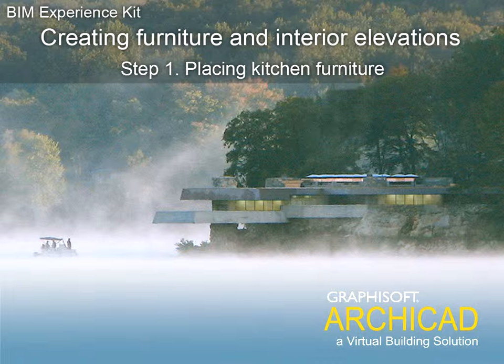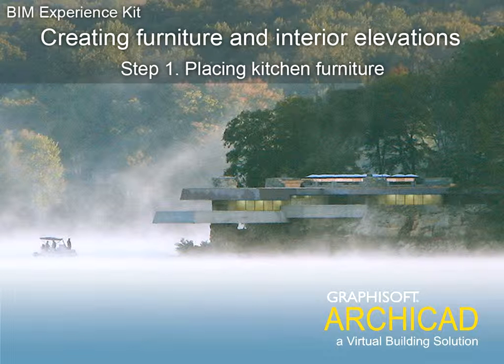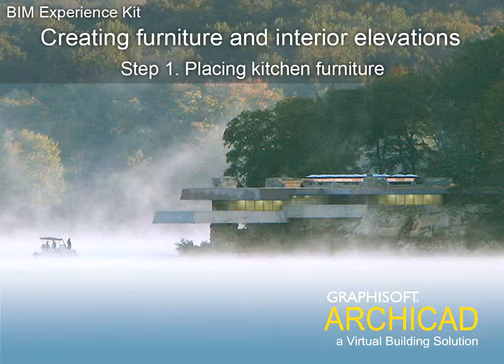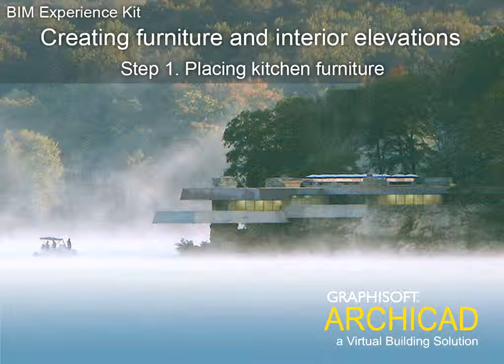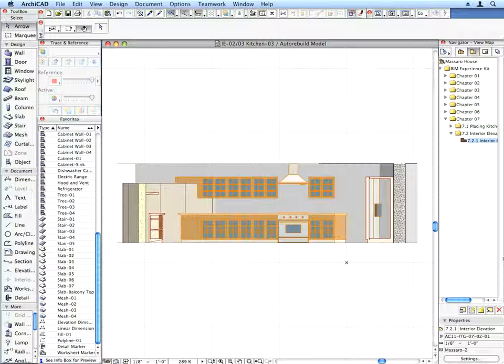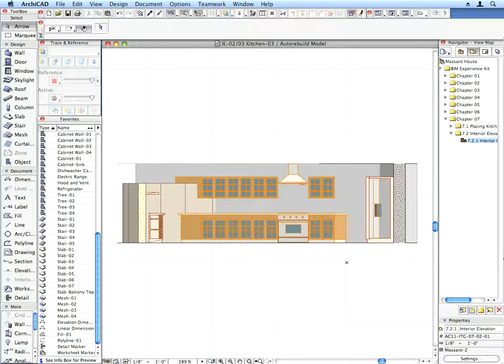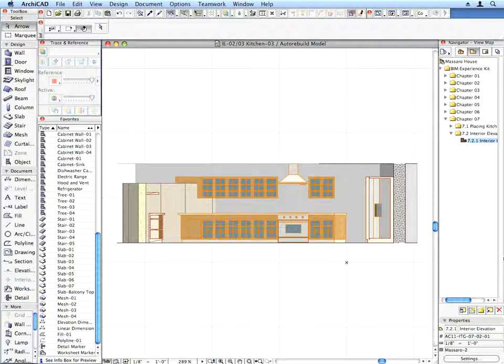Chapter 7. Creating Furniture and Interior Elevations Step 1. Placing Kitchen Furniture. In this chapter we will develop the model by adding Furniture and Interior Elevations.